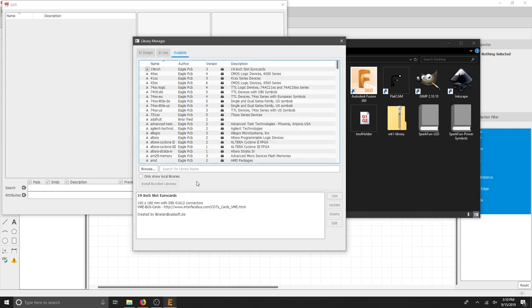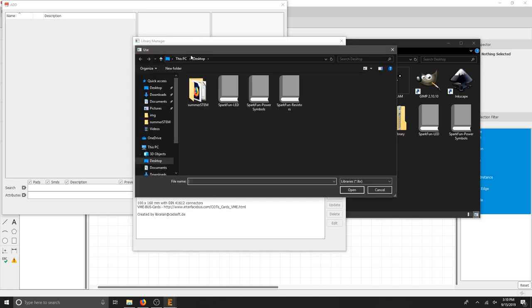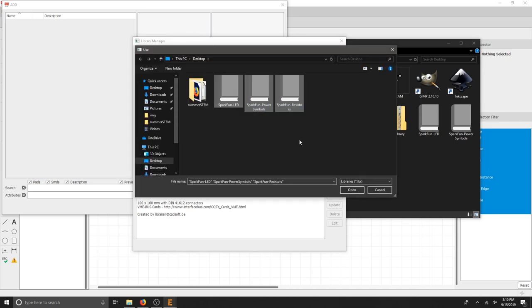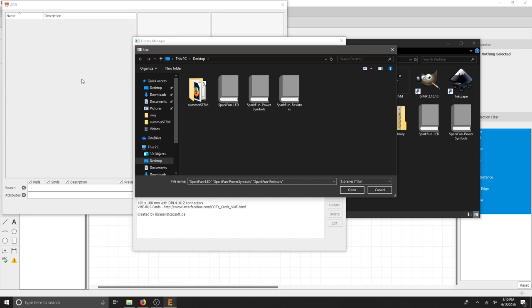Then I can go to Browse and go to my desktop and then I can find my three libraries. That's an OK way to do it, but it's going to only temporarily provide you the libraries for that particular project.